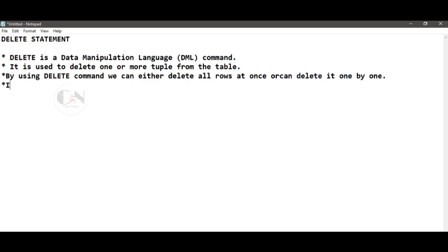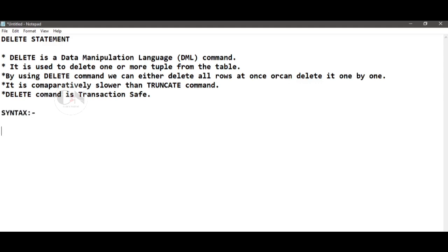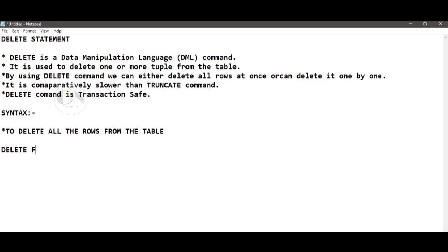DELETE is comparatively slower than the TRUNCATE command. DELETE command is transaction safe. The syntax to delete all rows from a table is: DELETE FROM table_name. To delete one row under a condition: DELETE FROM table_name WHERE condition.